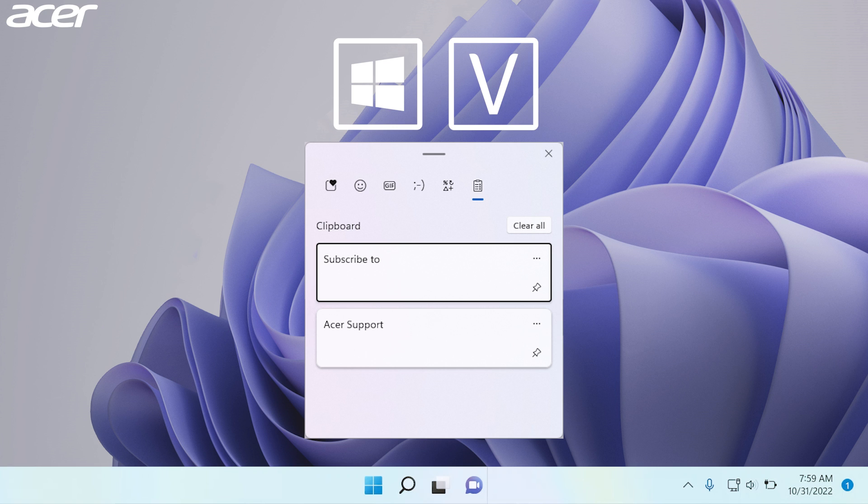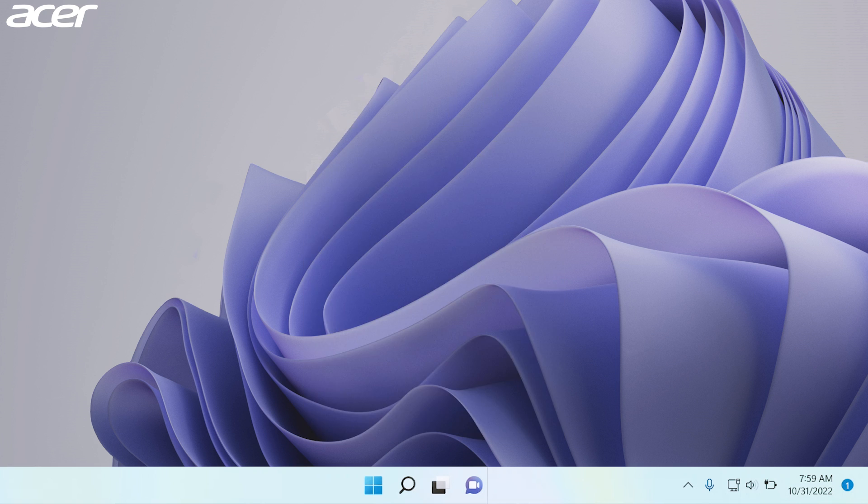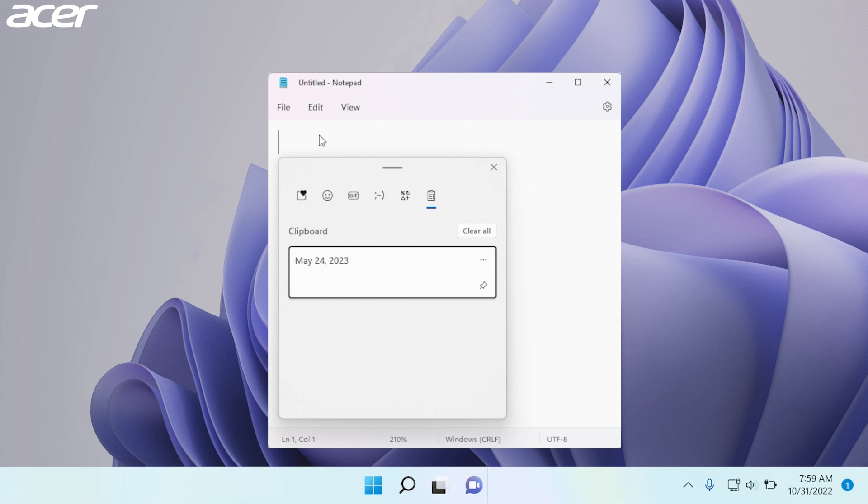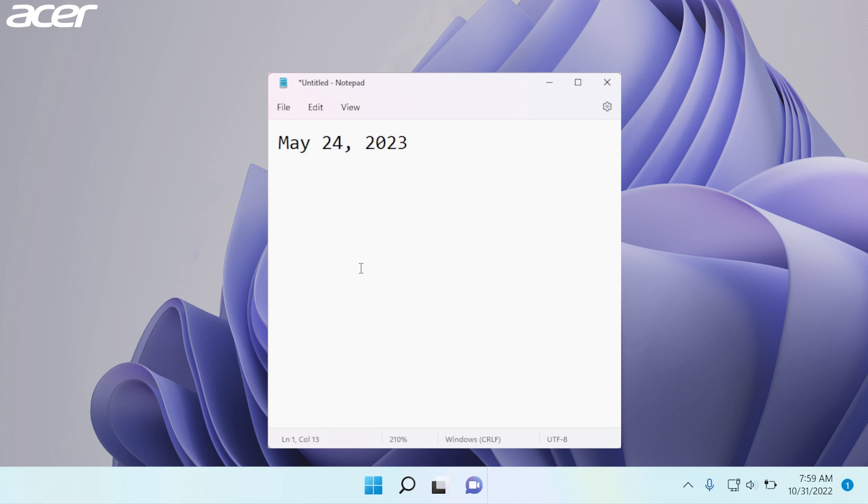If you want to paste an item from your clipboard history, simply select where you want to paste it, open up the clipboard history using the Windows key and the letter V, and then select the item you are wanting to paste.